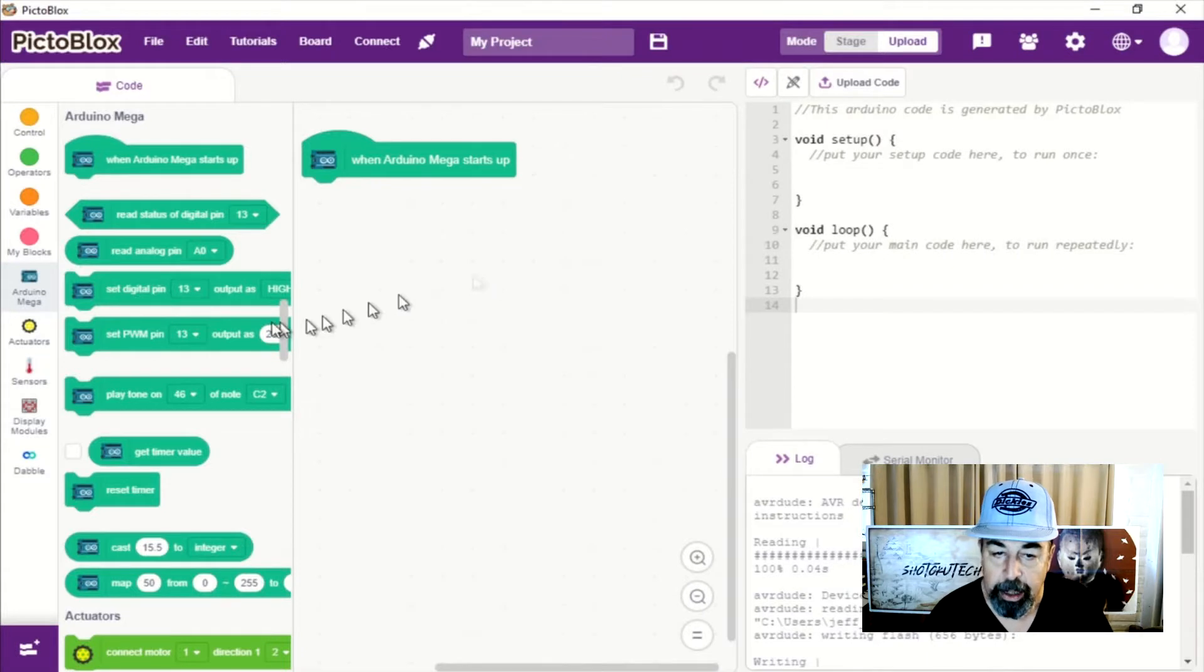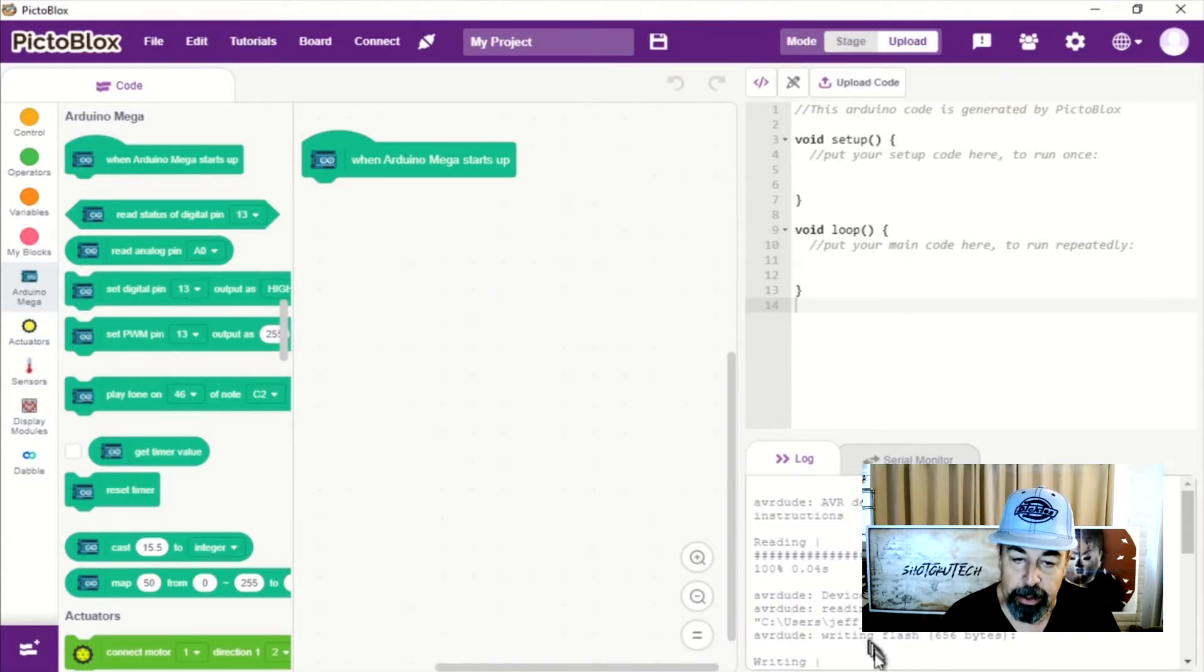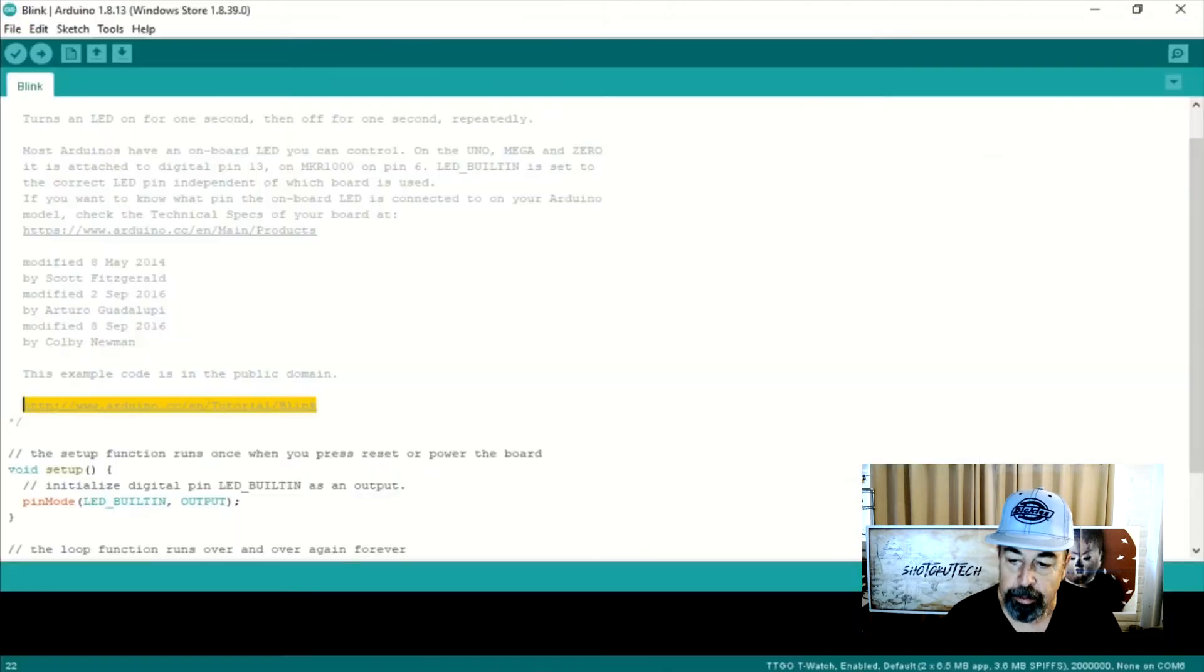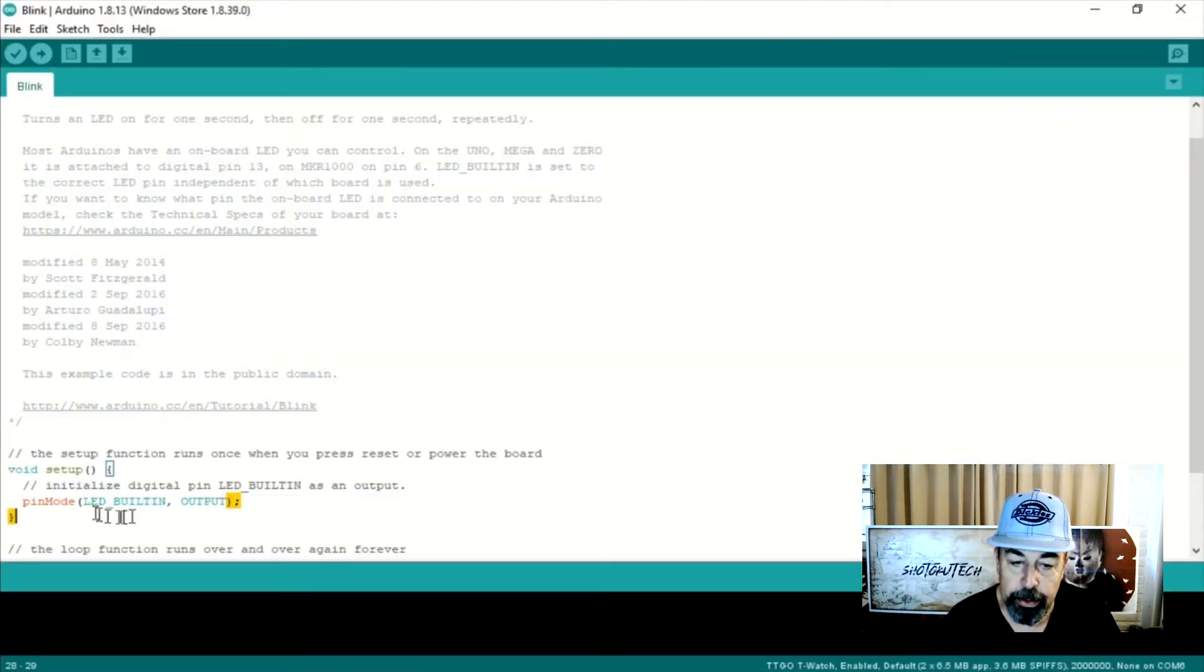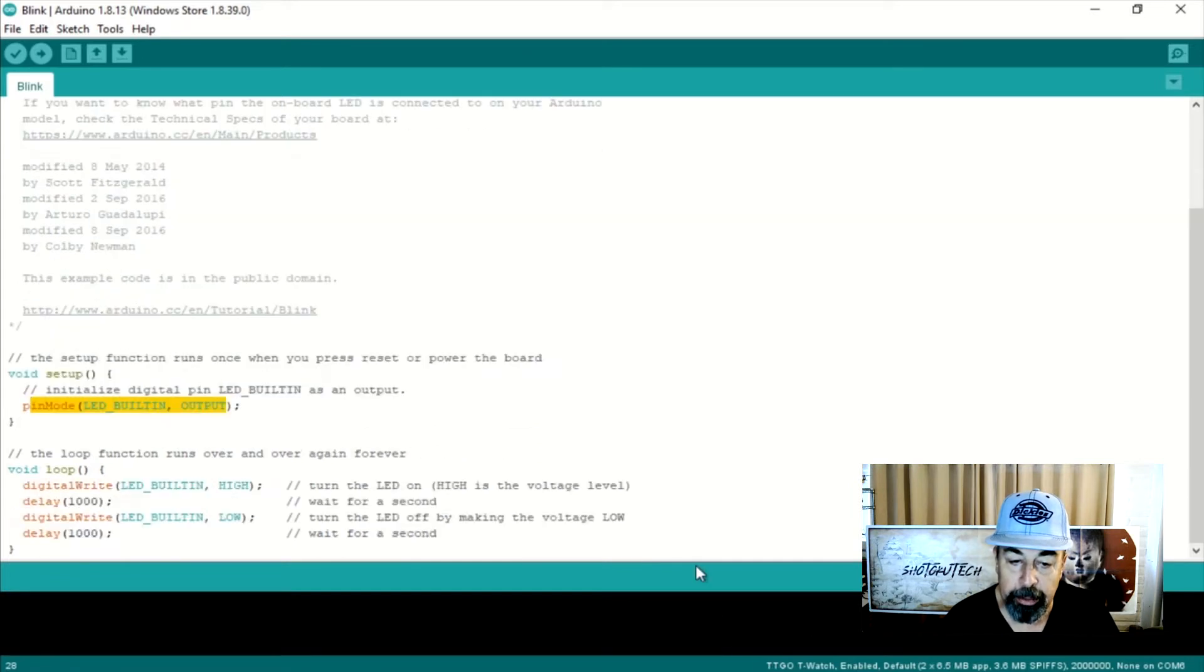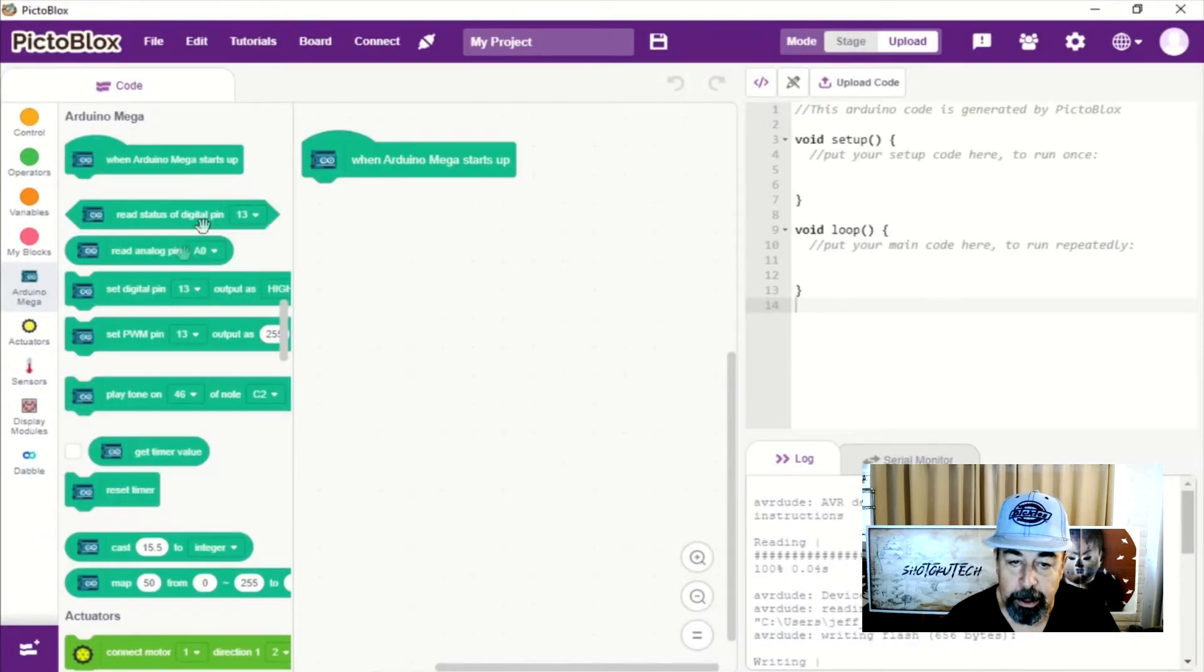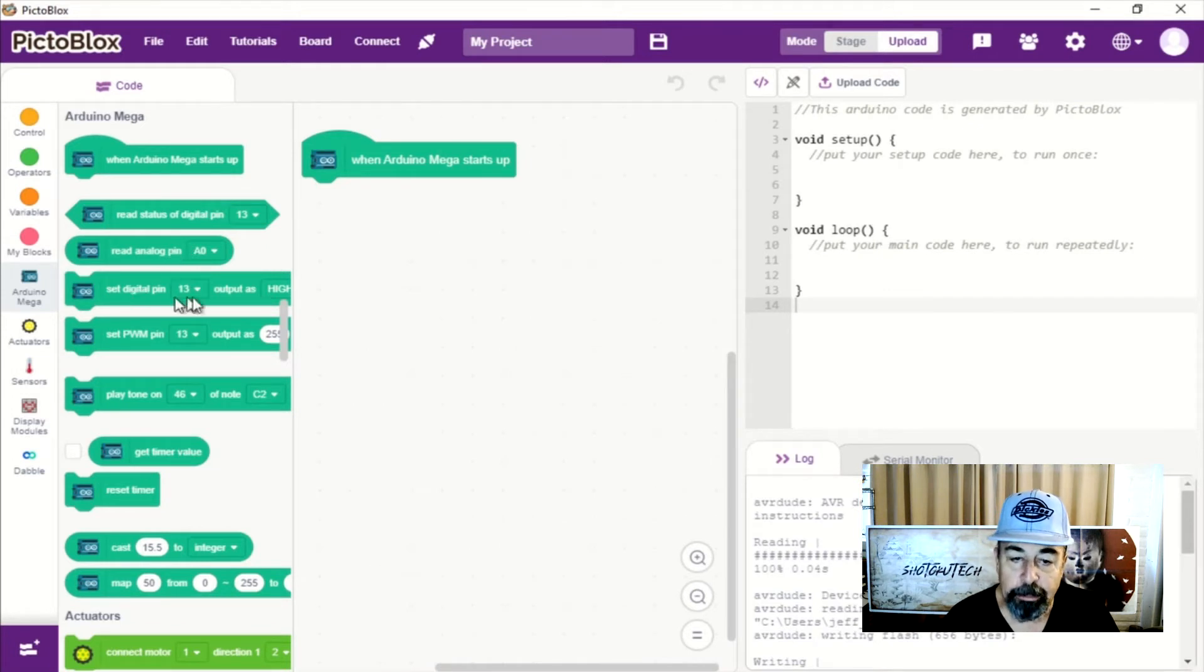But I still don't see any way to initialize that pin for output. I'm trying to reproduce this pin mode LED_BUILTIN output. So it would be pin mode D13 output. It's just not there. So I think we're going to have to press on.